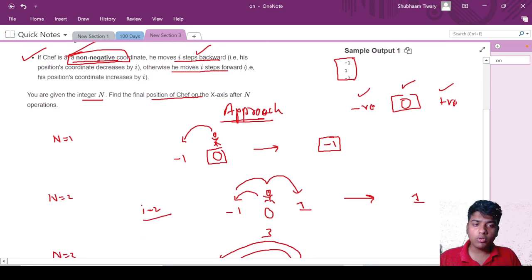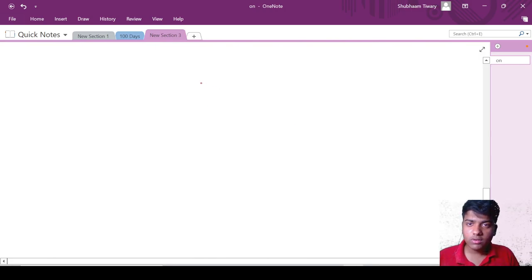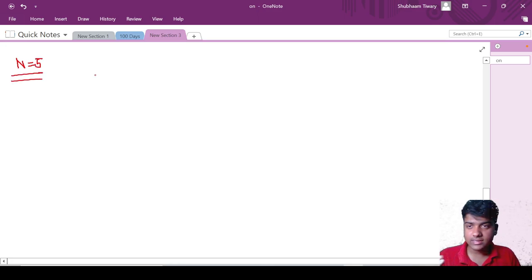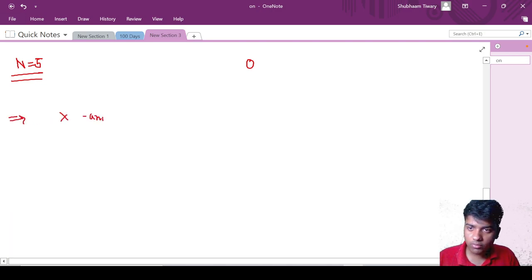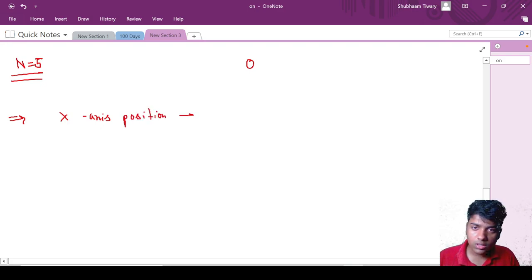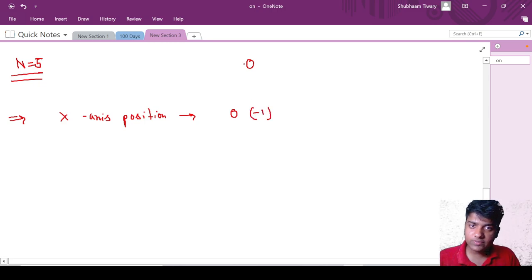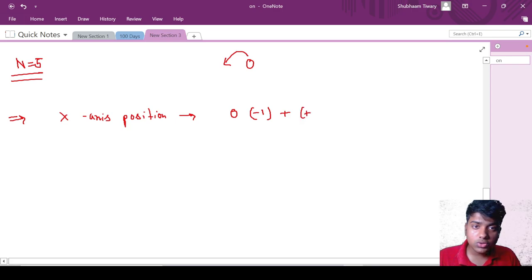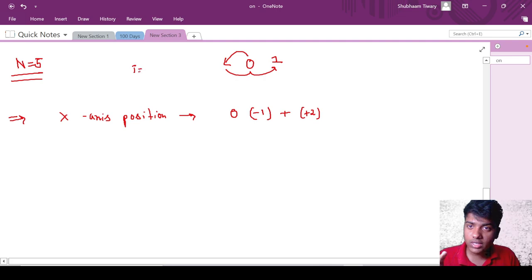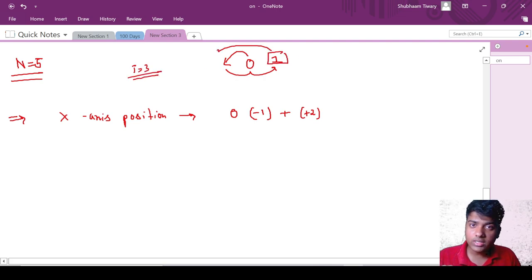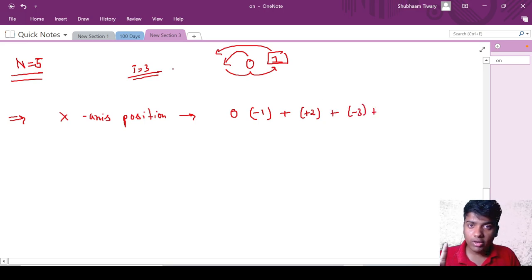So how do we come to the approach? Let us understand the approach for a bigger number — for n equal to 5. I will be writing the x-axis positions. He is currently at 0. Because he is at a non-negative number, he will jump back to minus 1. Now he is at a negative number, so he will jump forward 2 steps and reach 1. For i equal to 3, he is at a positive number, so he jumps backwards 3 steps and reaches minus 2.